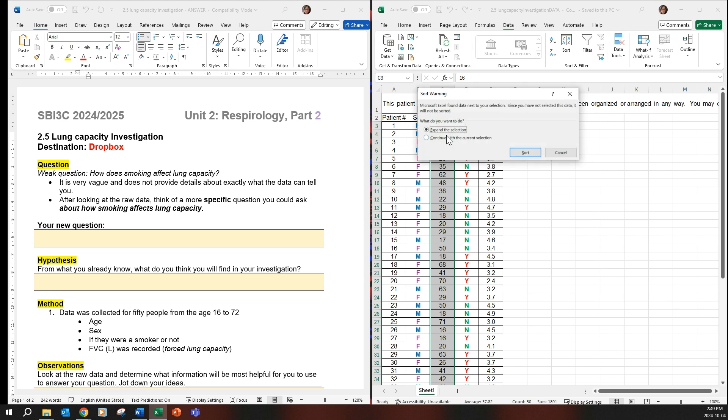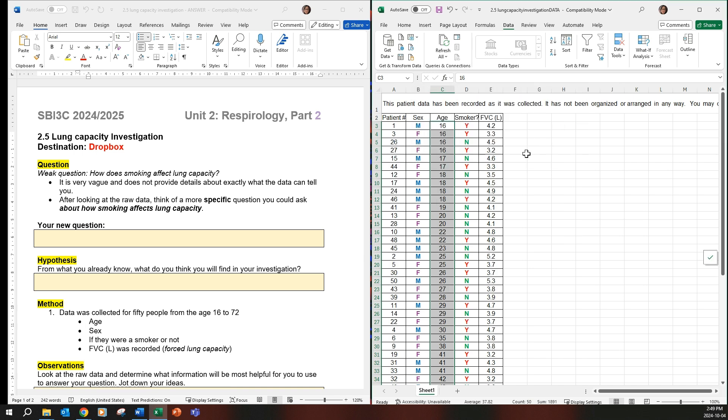I would say expanding the selection because it'll take all of the other columns with it when it sorts. And there you go.